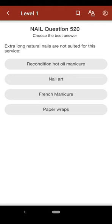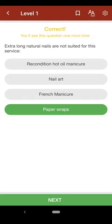Question 520: Extra-long natural nails are not suited for the service: A. recondition hot oil manicure, B. nail art, C. French manicure, D. paper wraps. The correct answer is D.